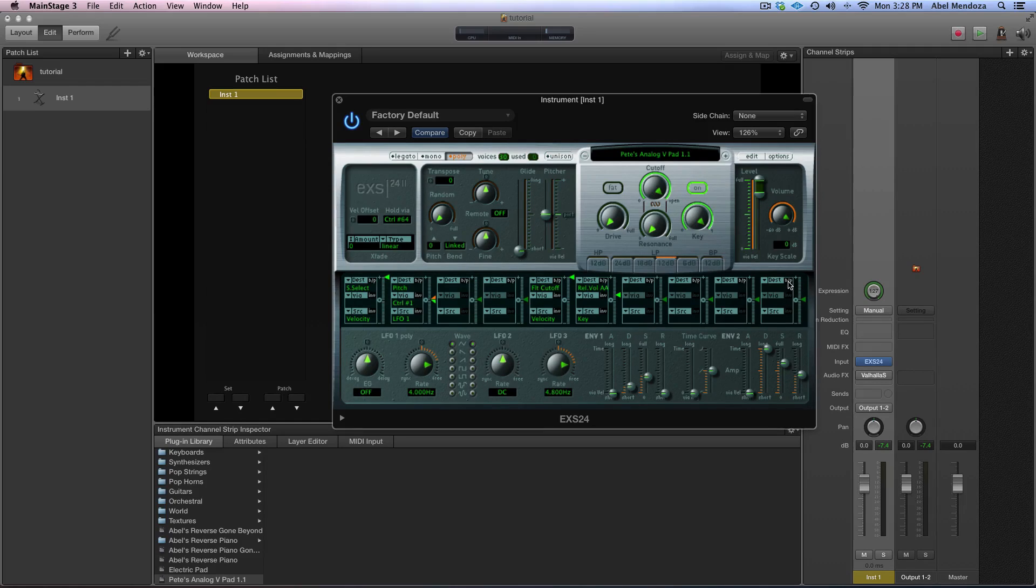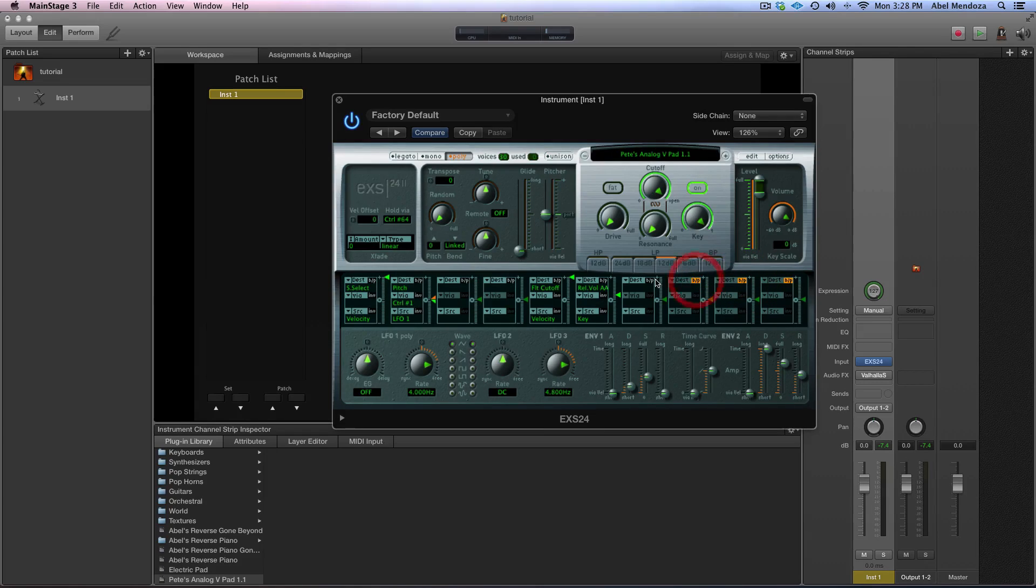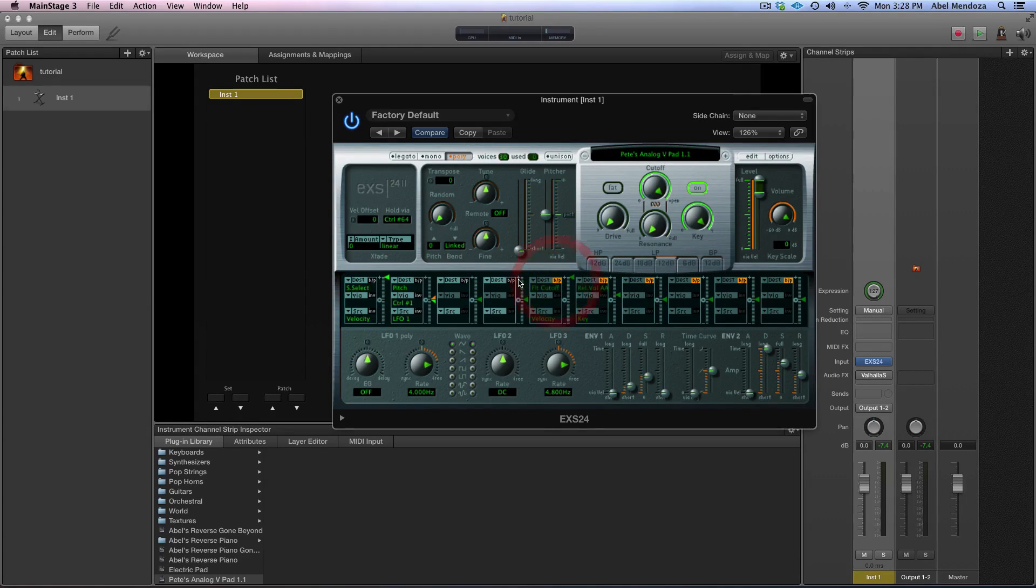Just to make sure nothing else is going on, we're going to bypass all these slots and just use one, this one right here.